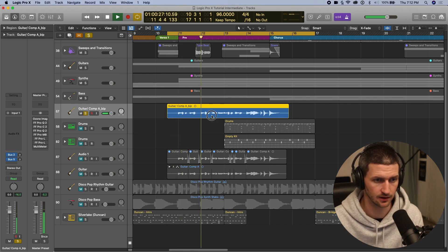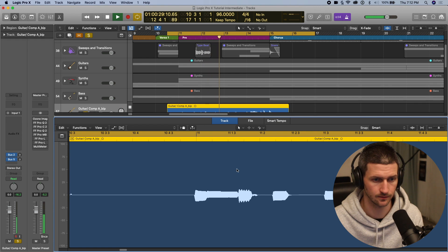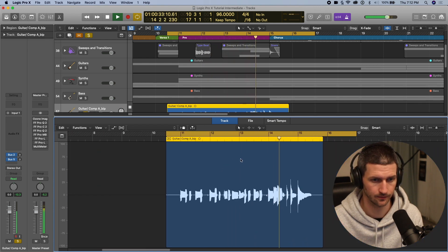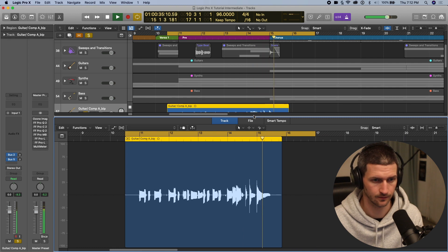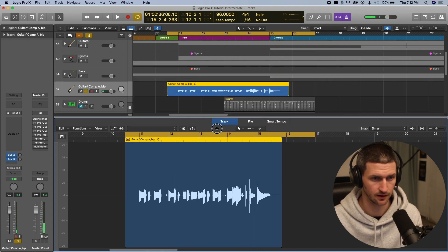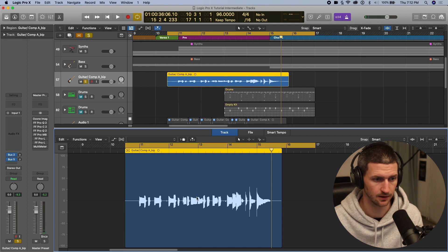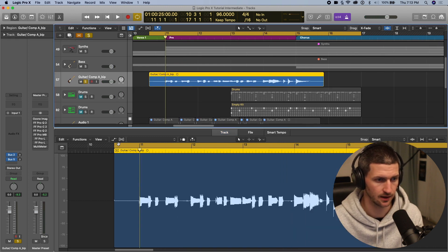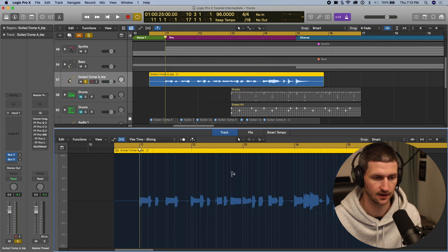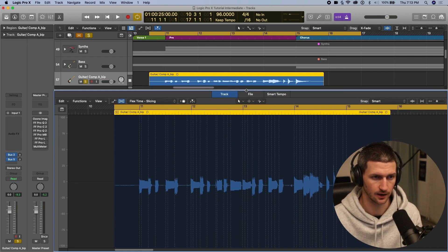Let's double click on it. So it's fairly in time, but there's some bits out of time as well. How we get there is press this little kind of DNA symbol. Do you want to turn on flex? So it's going to analyze the transients of the guitar track.